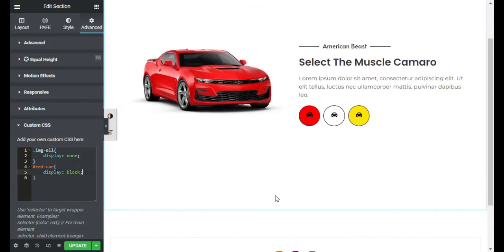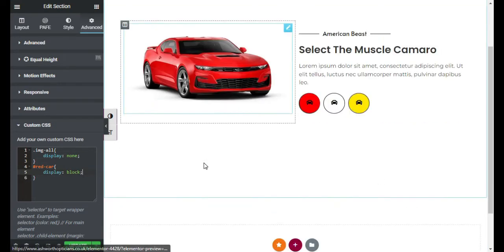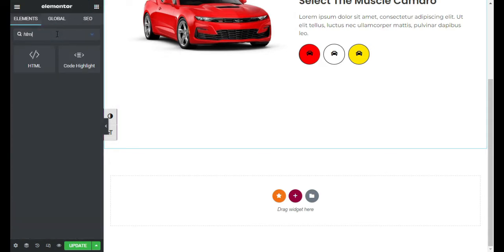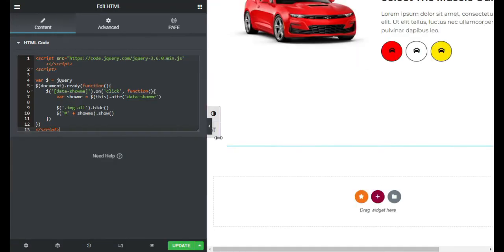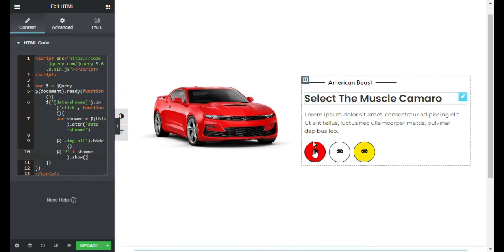Now I will add JavaScript so that when I click on these buttons the images will change accordingly. I will go to my widgets and search for the HTML widget, then drag it here. I will paste the JavaScript code — you can find this code in the description below. The code hides all images but when a button is clicked it shows the relative image based on a data attribute.